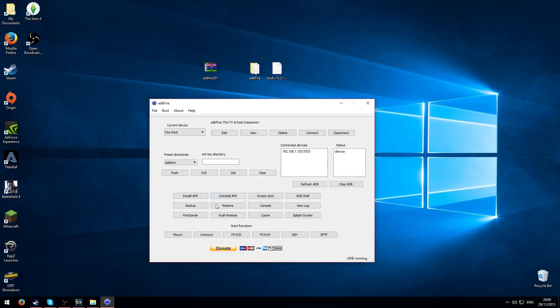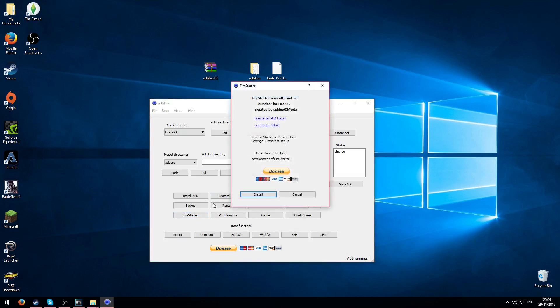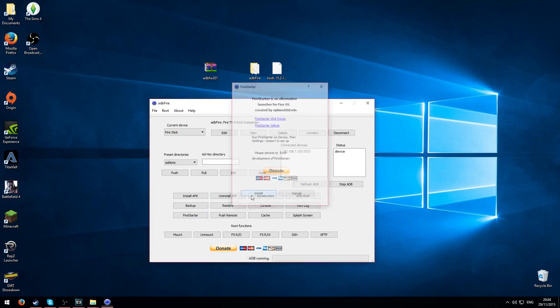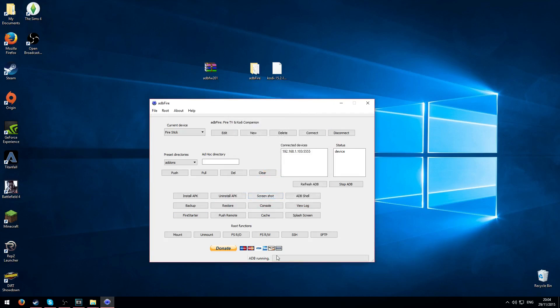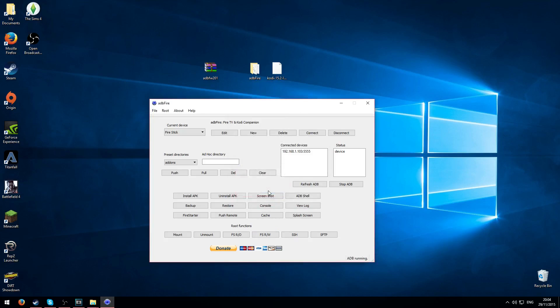Right so as you can see it's just said installed. So we click okay. And now what you need to do is click on the Fire Starter button. Click Fire Starter and then just click install. It's all the exact same thing. Right so here we go, Fire Starter installed. So what we're going to do now is go back onto the Firestick and I'll show you what to do from there.